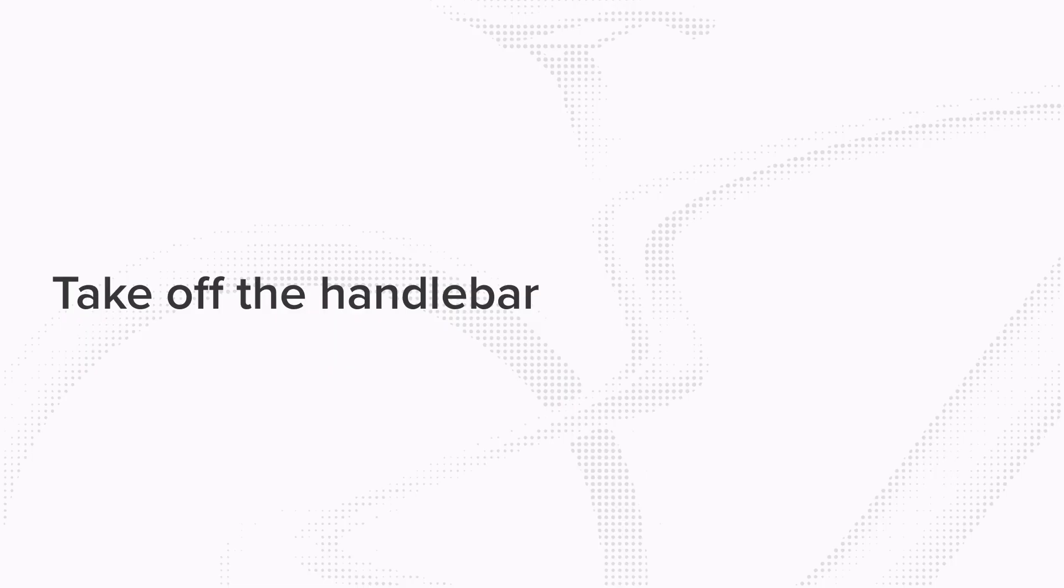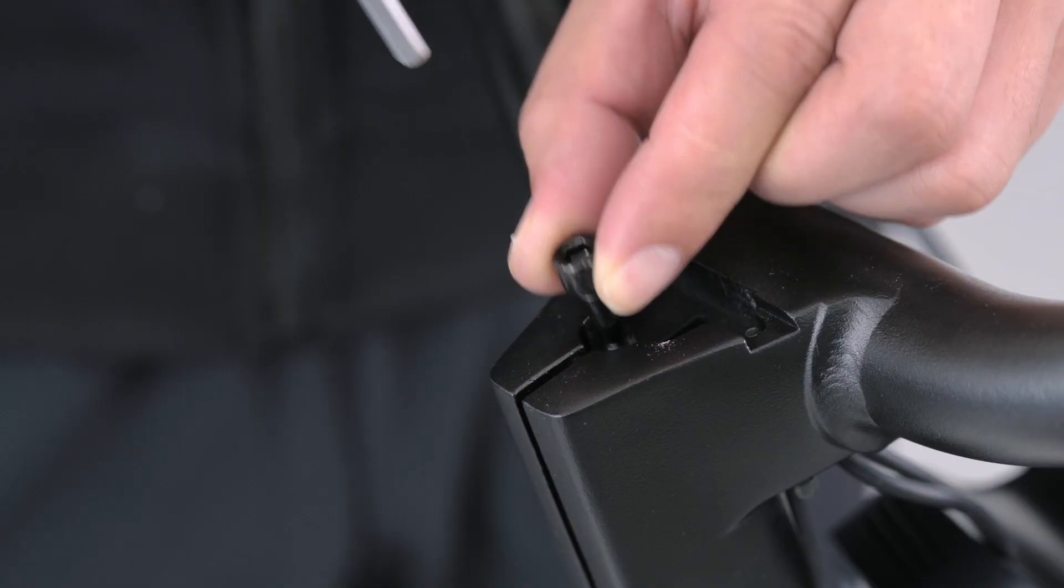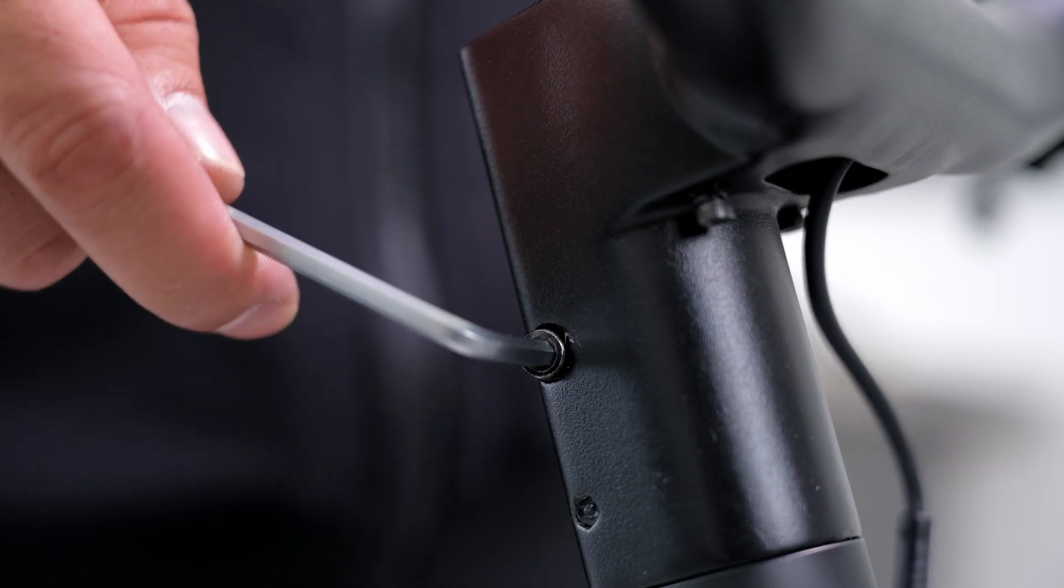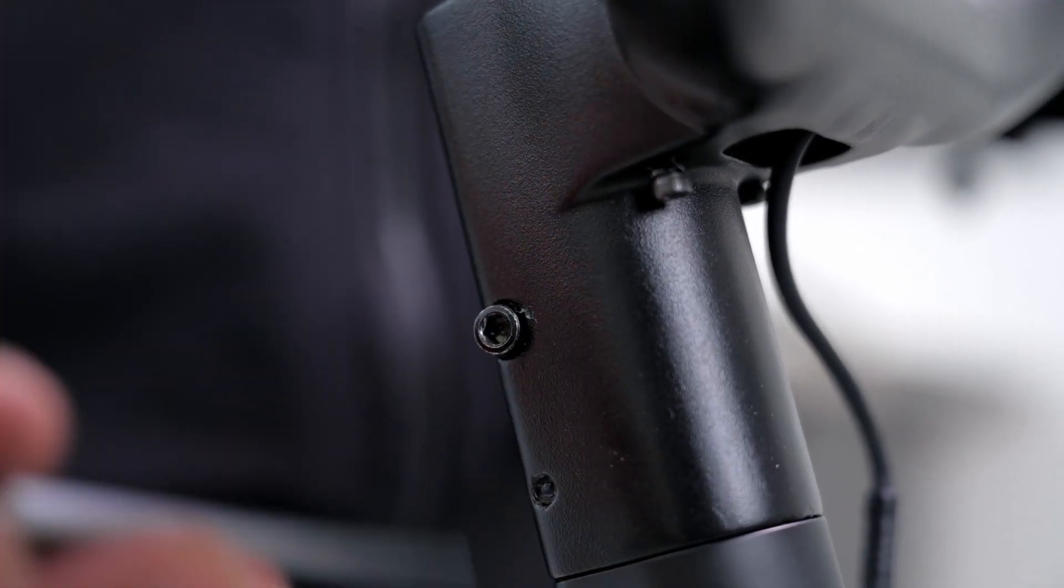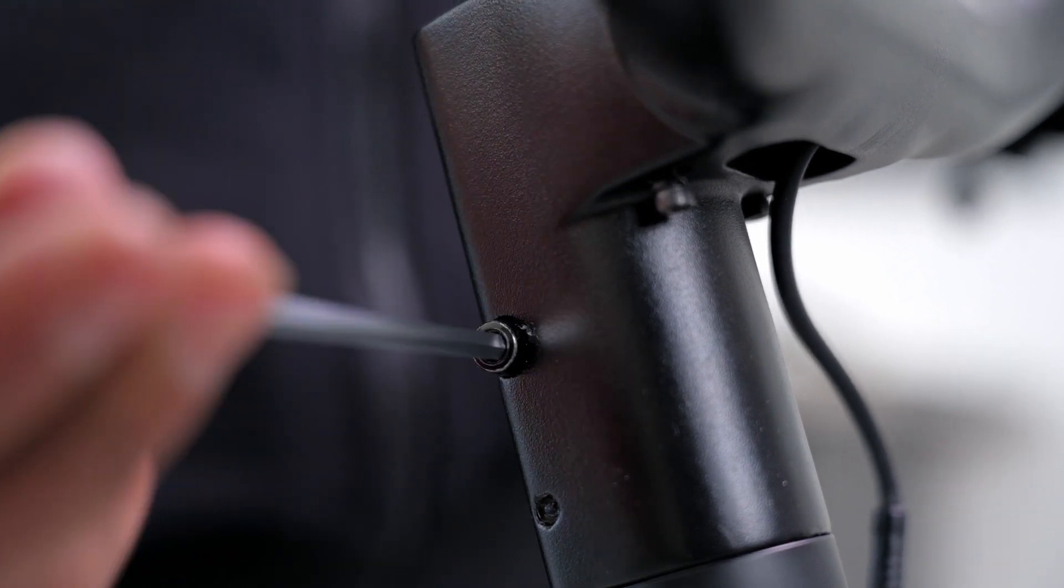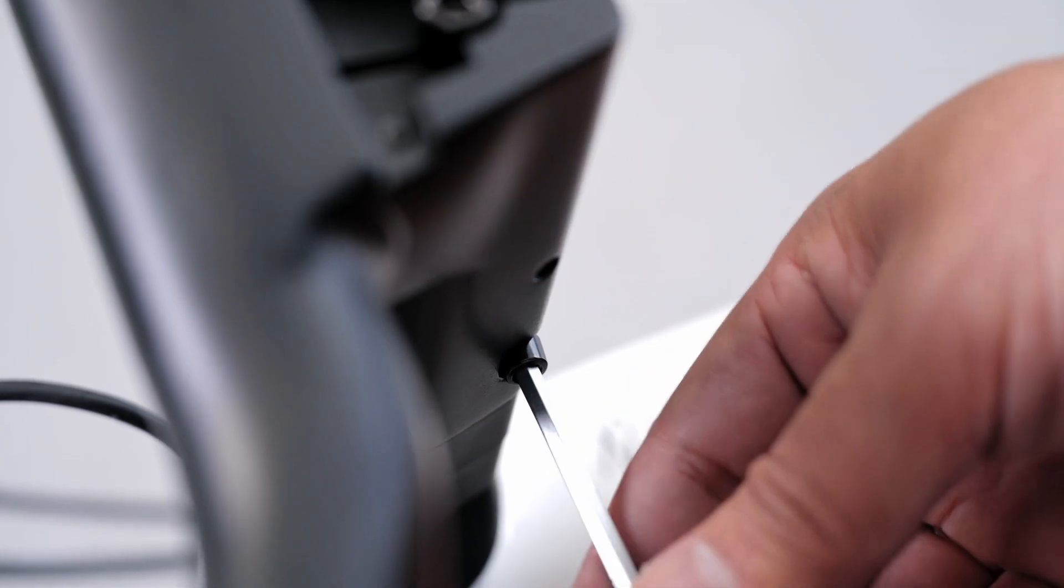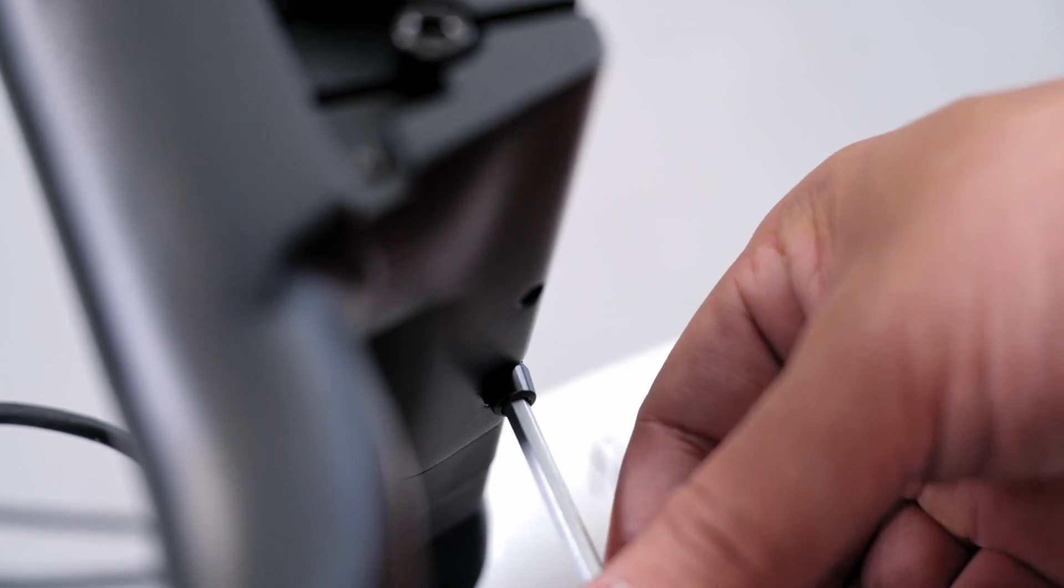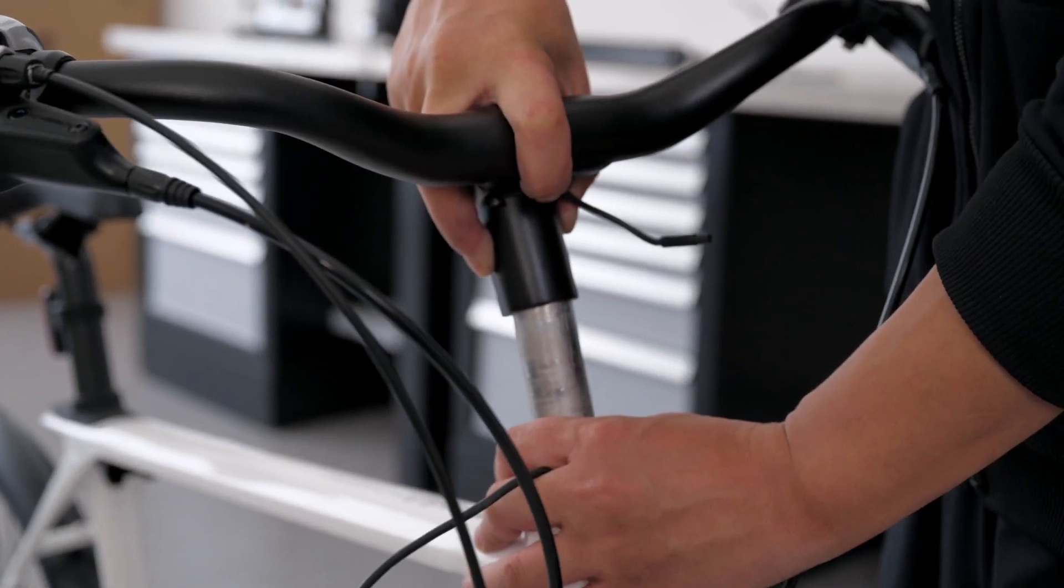Step 2: Take off the handlebar. Unscrew the clamping screw and loosen the stem screw using the 5mm hex wrench. Pull up the handlebar.